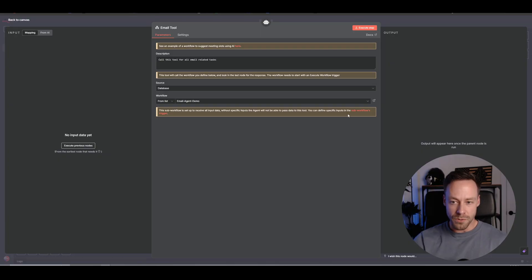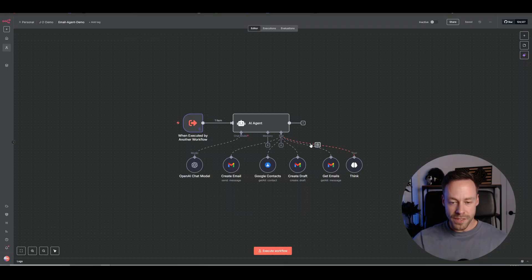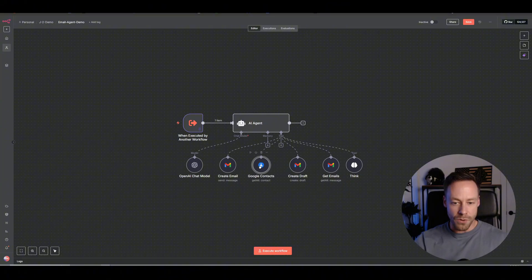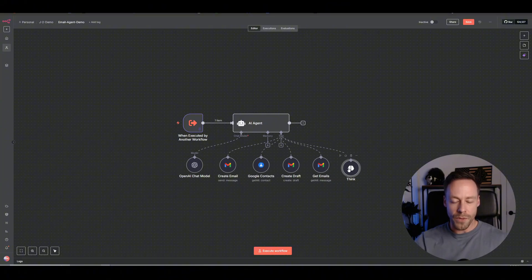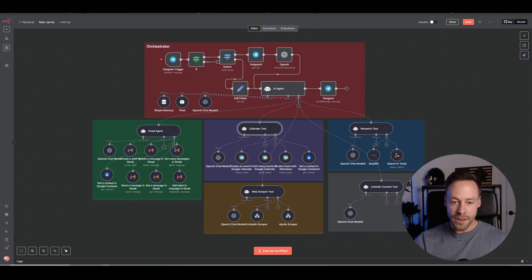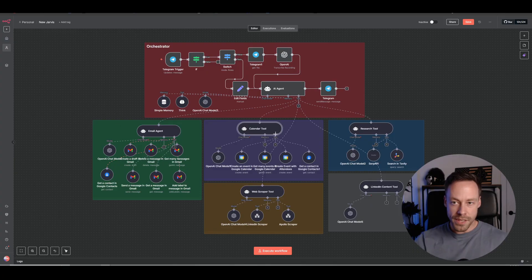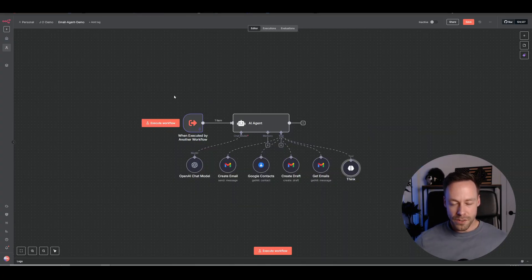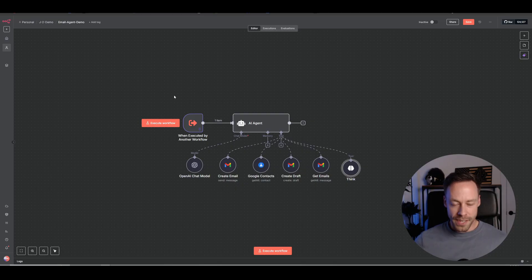If I go to this email tool and navigate to it, you can see it right here. It has create email, Google contacts, create draft, get emails, all this stuff. Again, very similar to this guy, but now he's just in his own workflow.